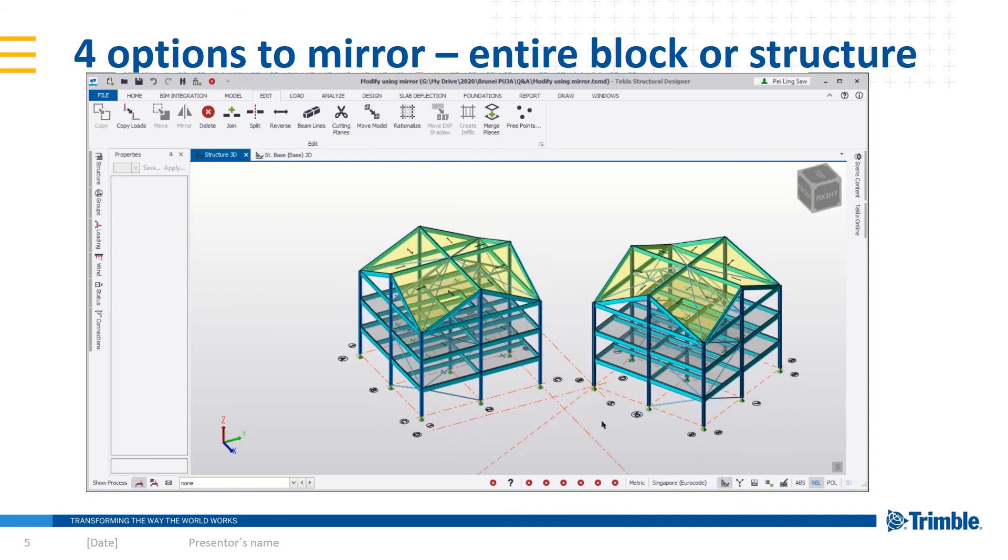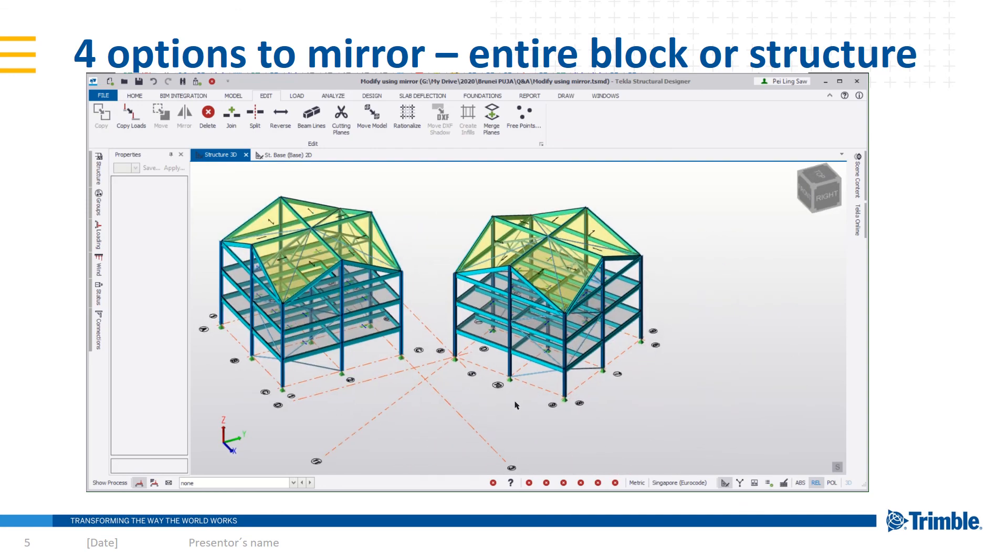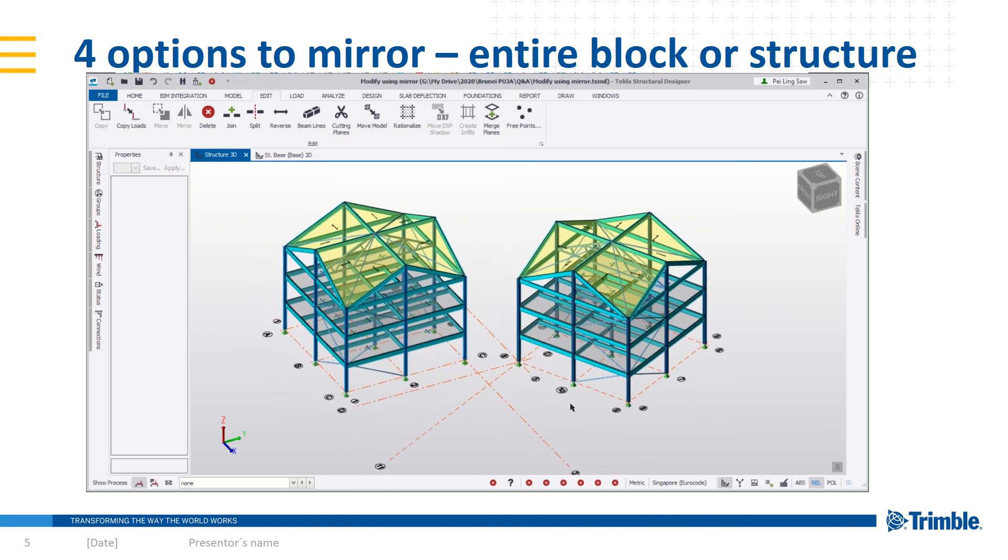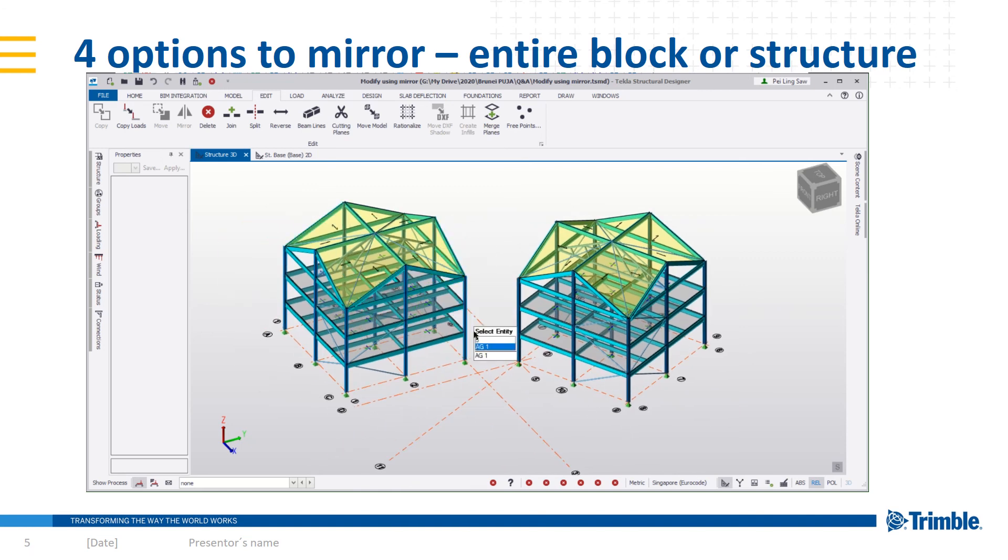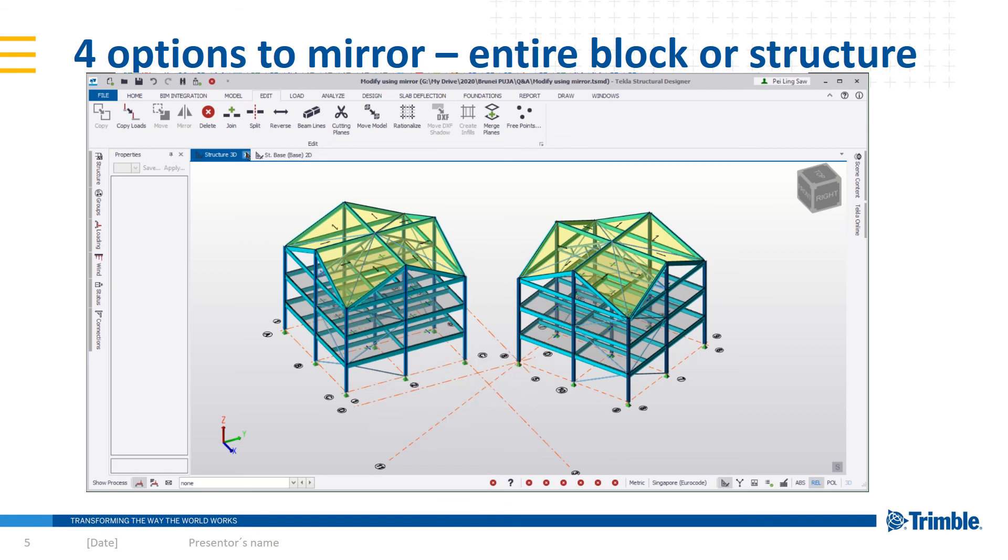So those are the four options that you can use to mirror an entire structure. That's the end of this short video. Thank you very much.